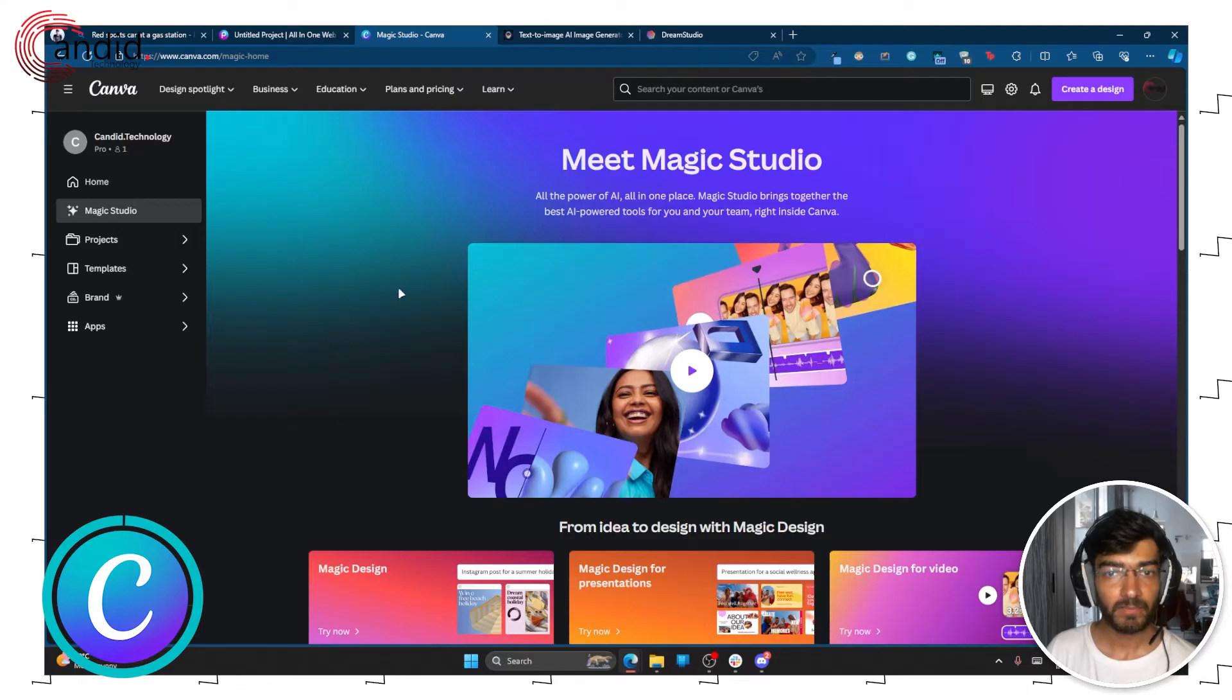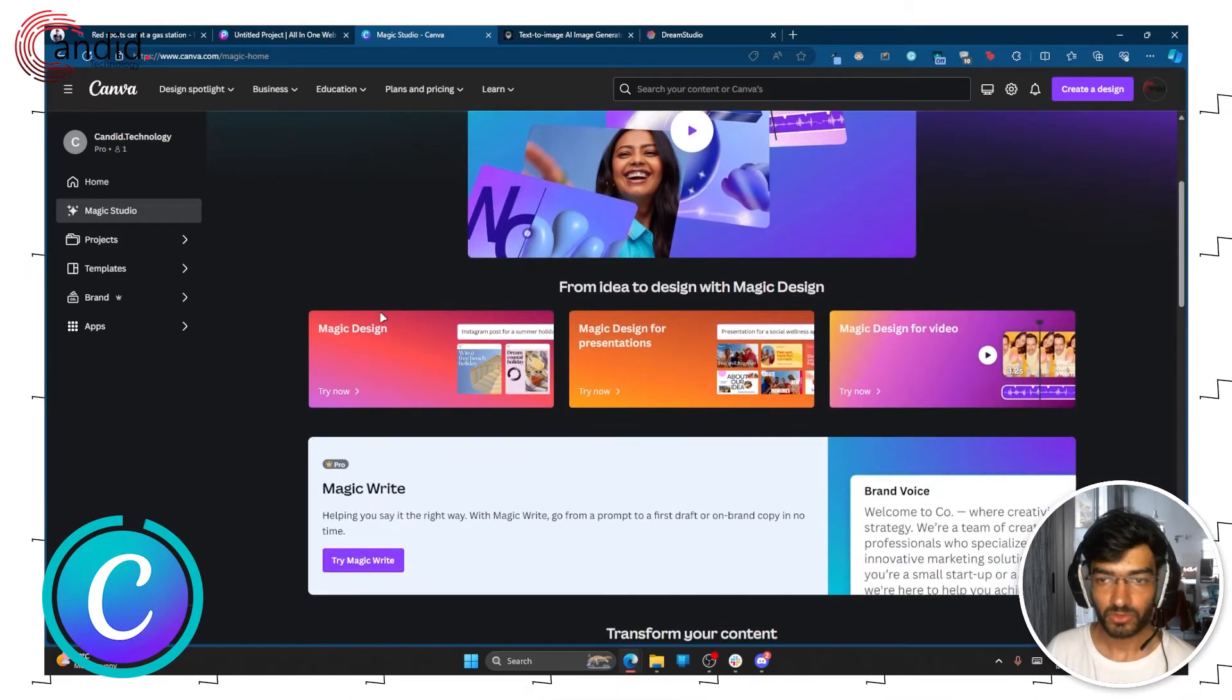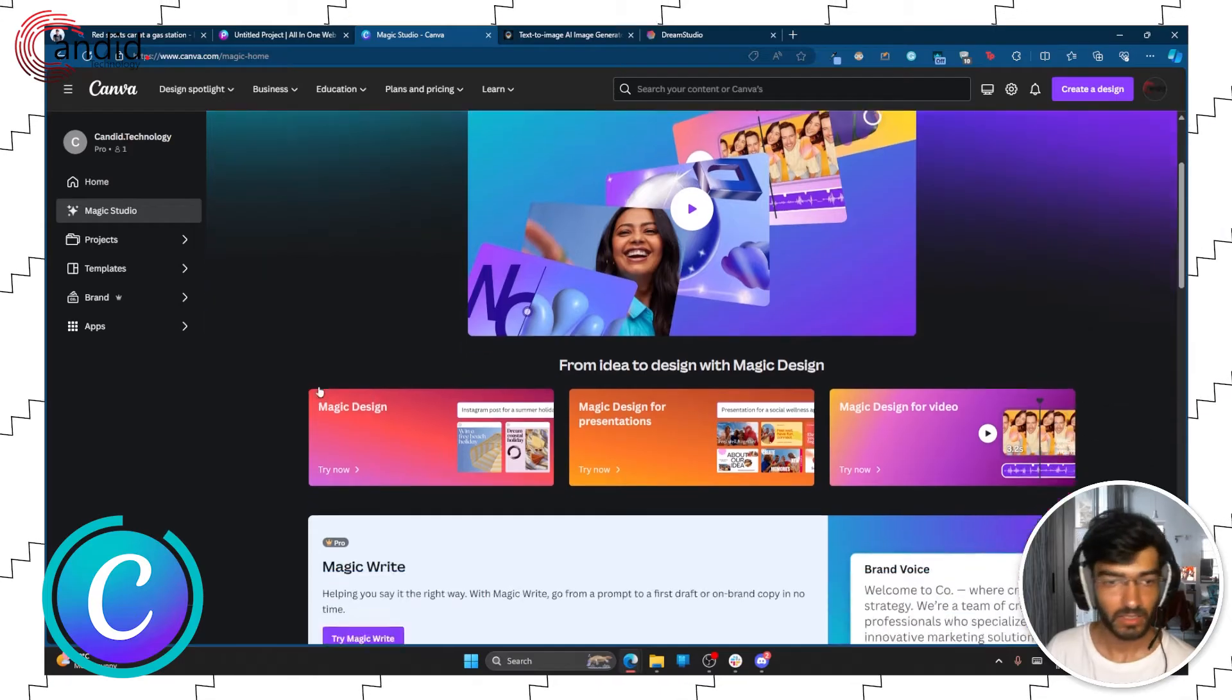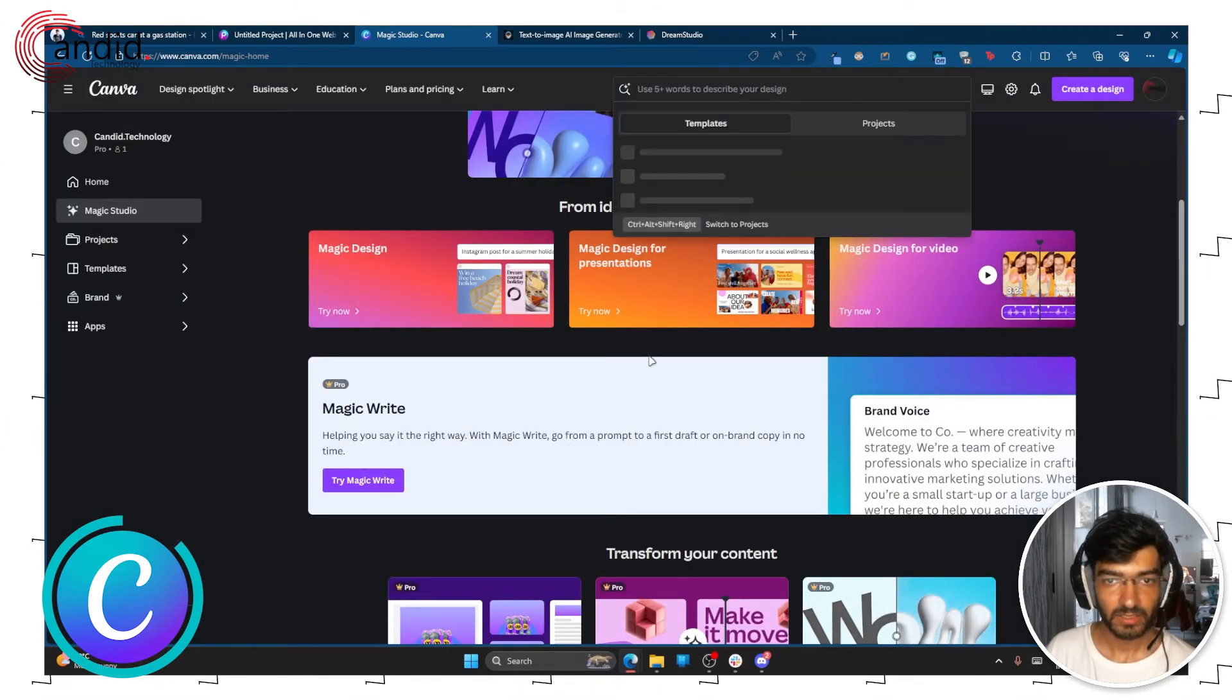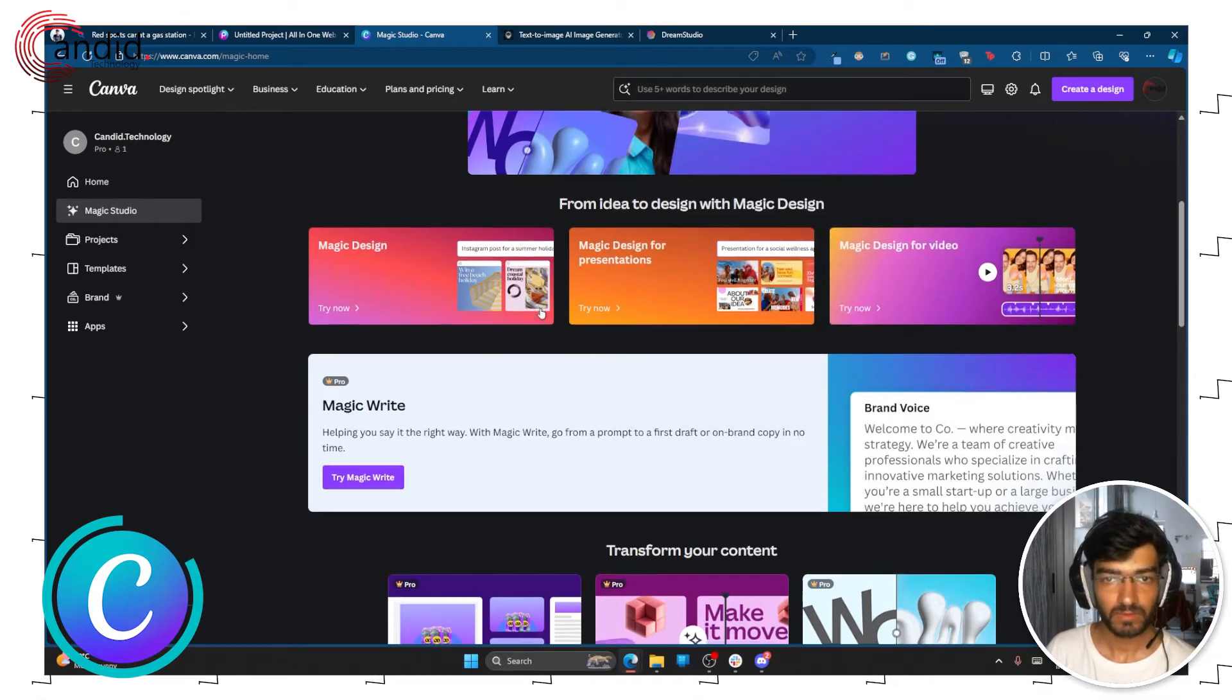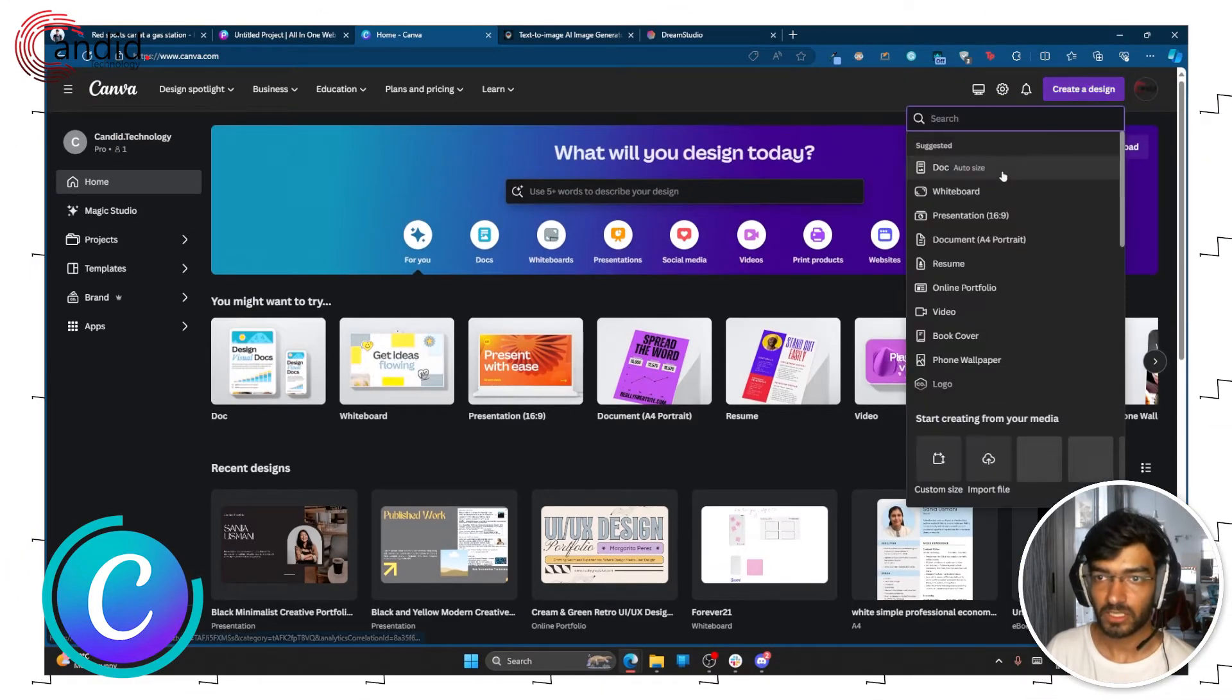Next up we have Canva. Now Canva has this feature called Magic Studio which allows you to create AI-based images and even videos, but that's reserved for the paid subscription. So if you go to Magic Design, it will require a template I believe. Okay, so one thing you can do is you can create a new design.